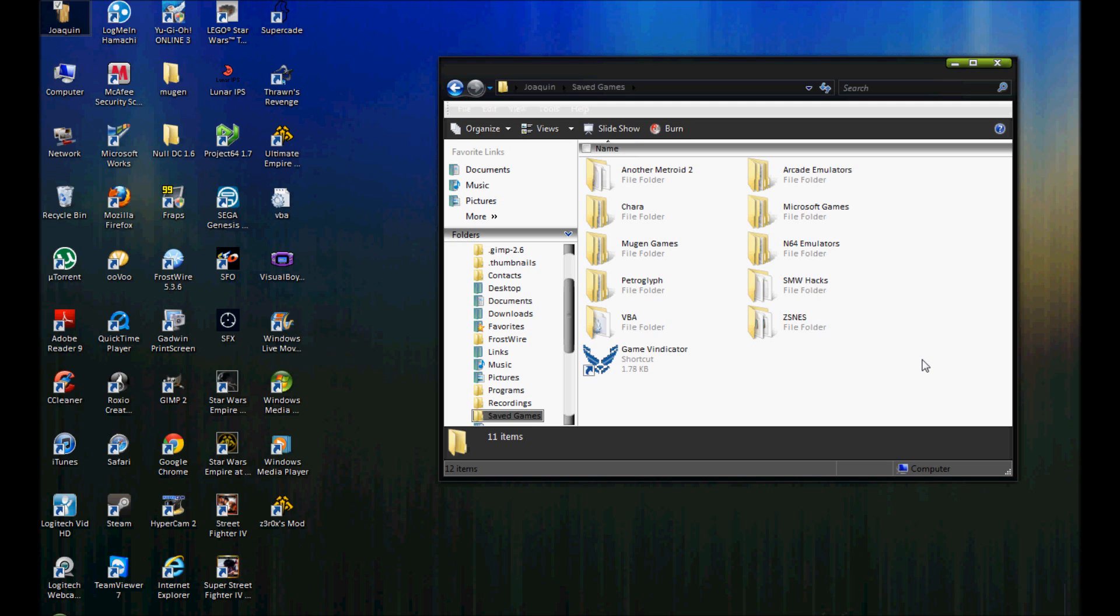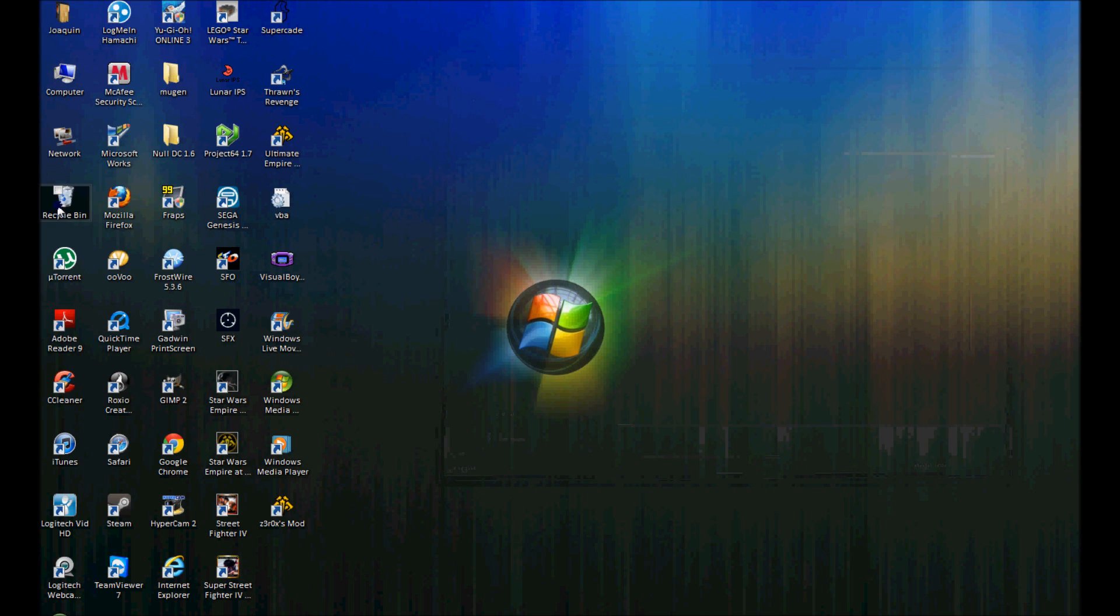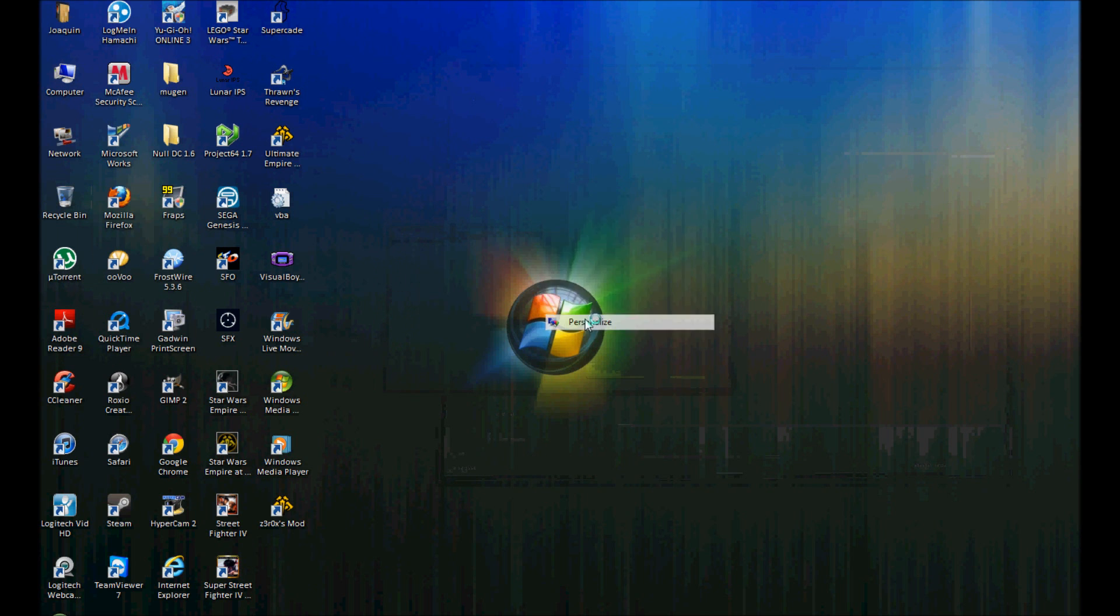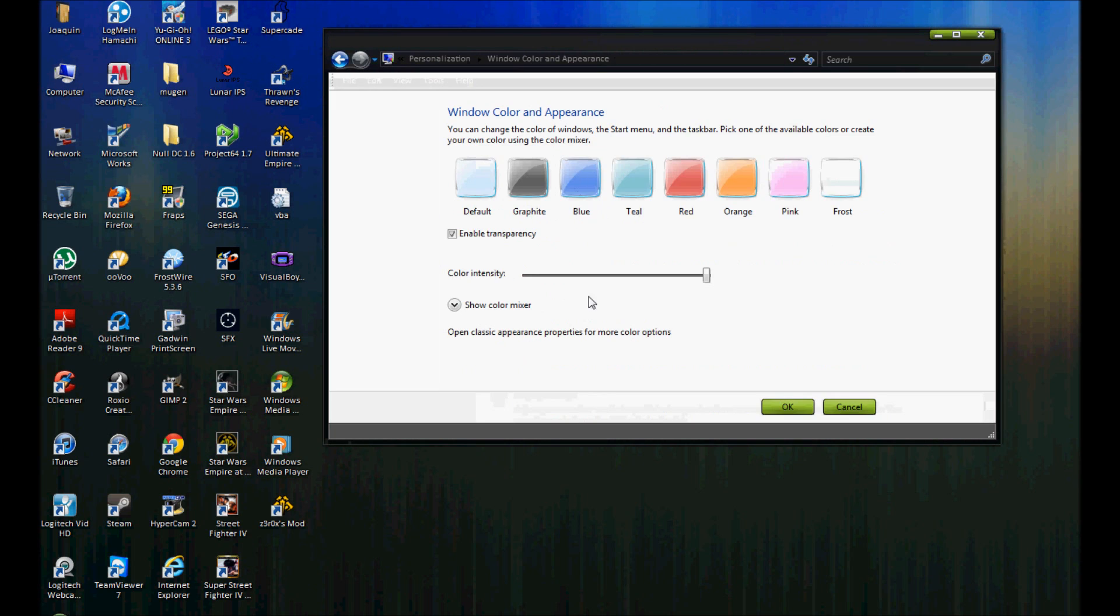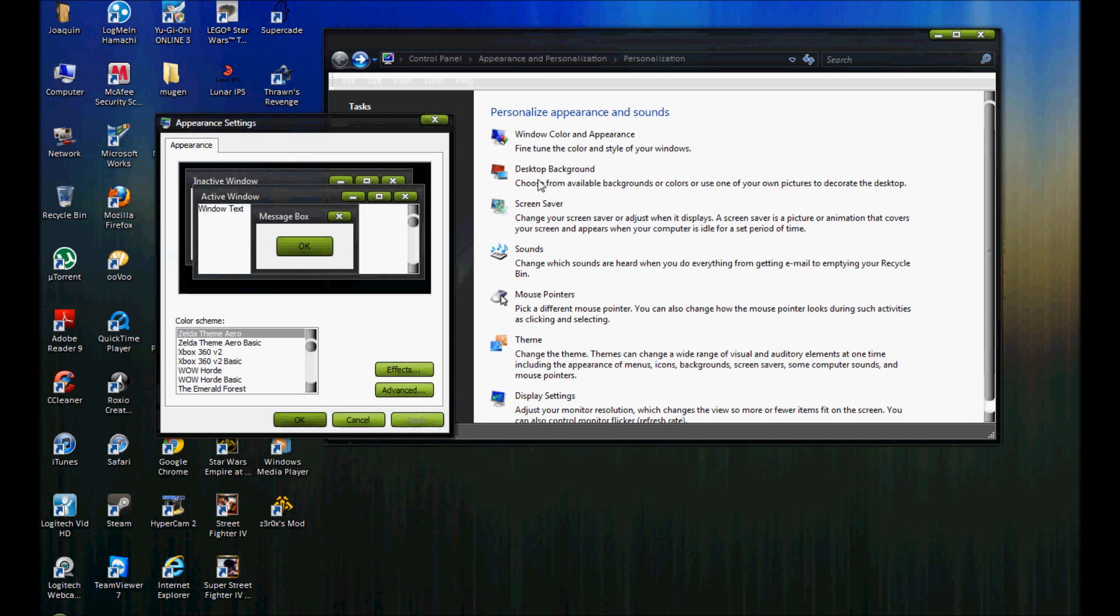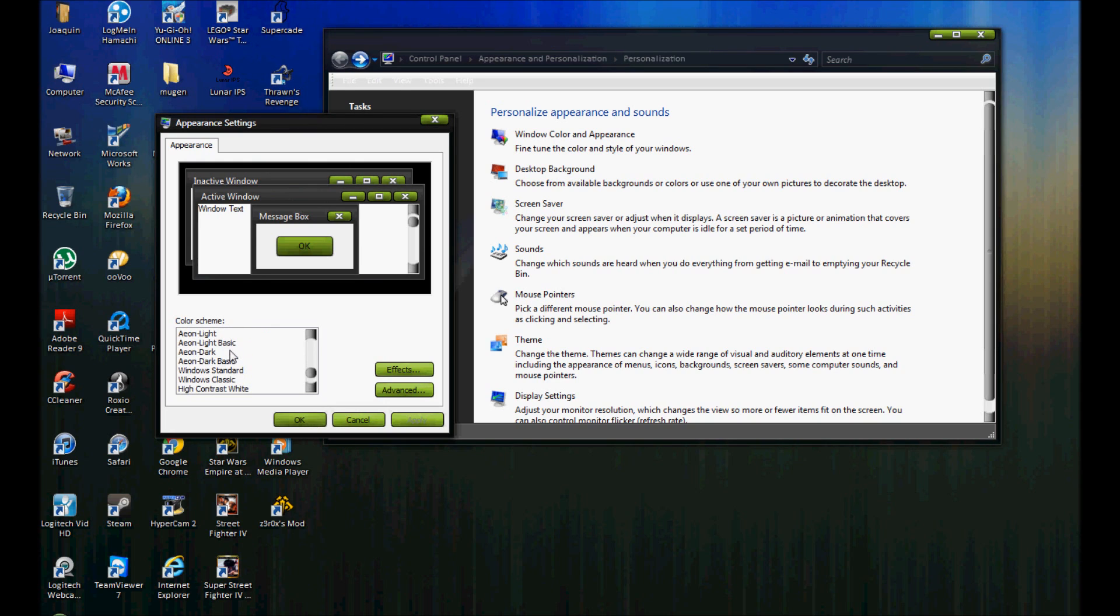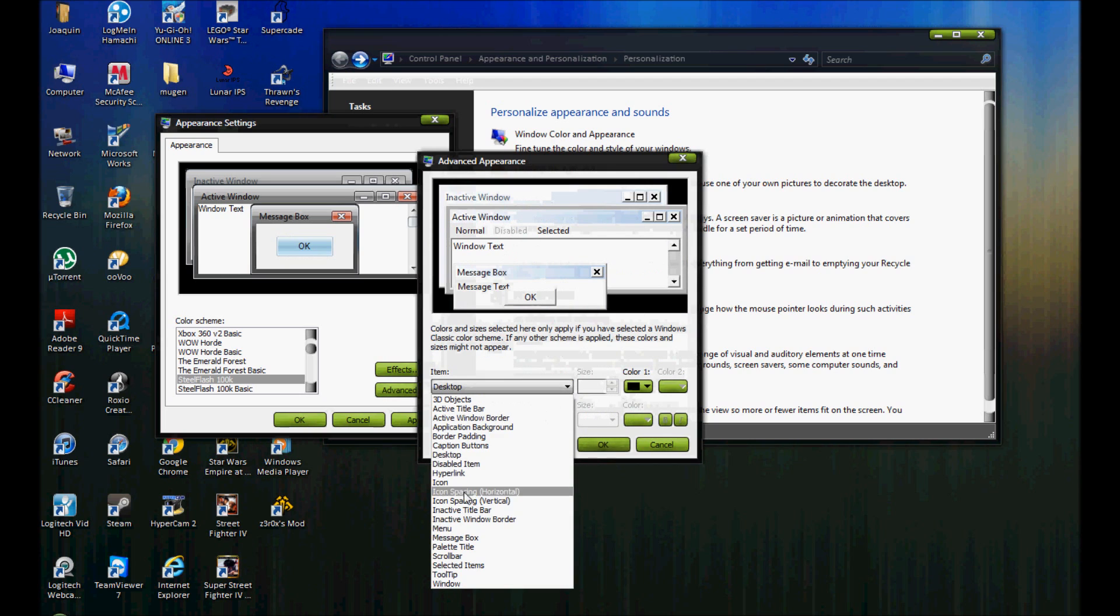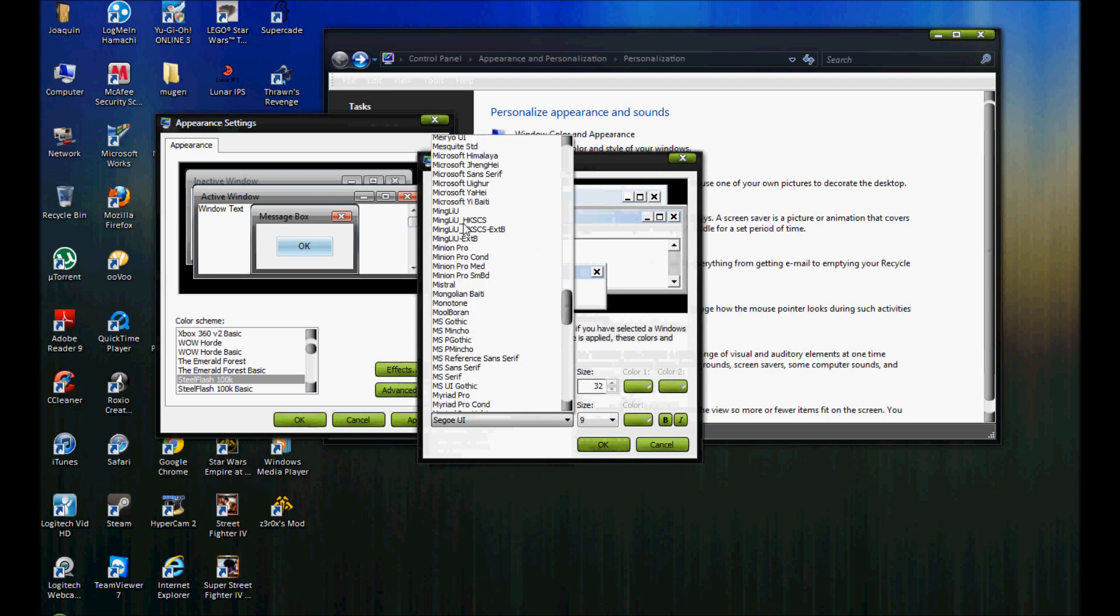So here's the basics. First you need the following: some kind of extracting program, because all these Mugen files will most likely be in RAR format, so you will need some kind of extracting program like WinRAR or WinZip. If you don't know, then Google is your friend.